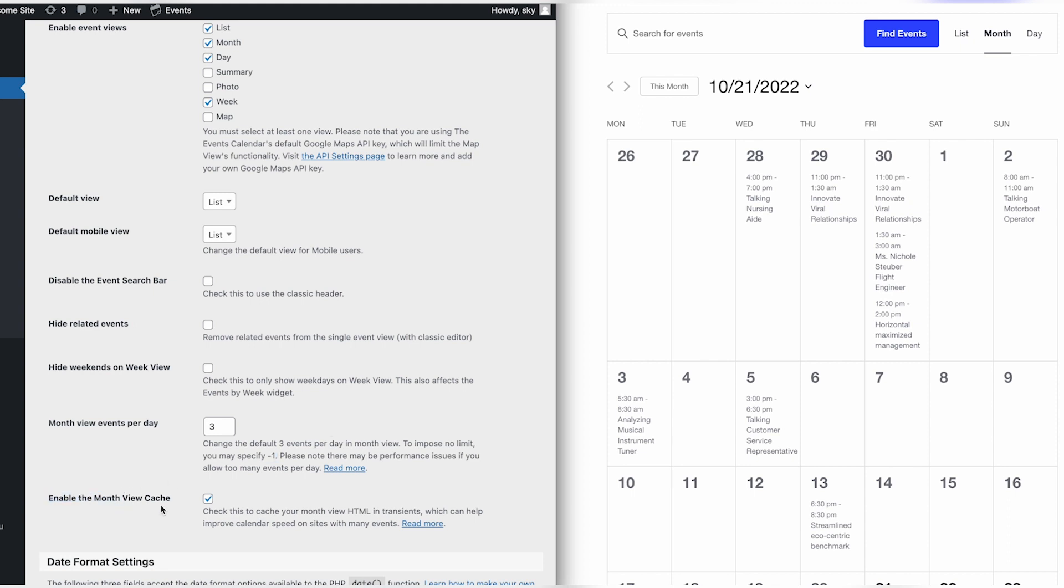Finally, we have the Enable Month View Cache setting. This can help with performance on your website when loading the calendar pages.